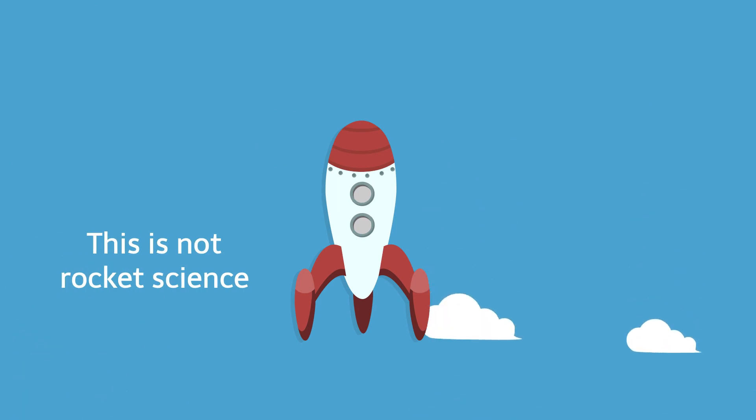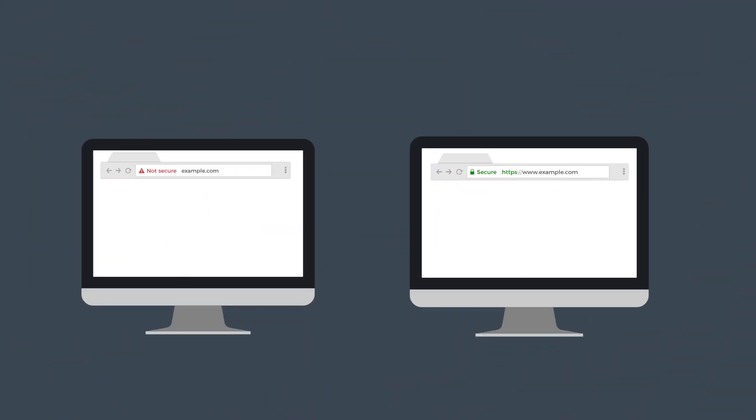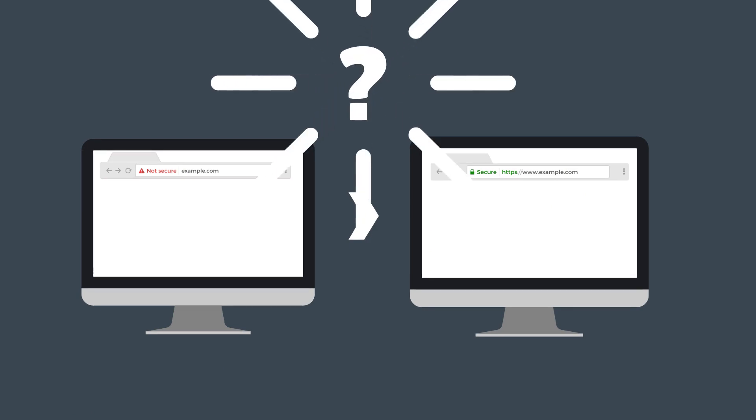This is not rocket science. Anyone who lands on a webpage that says NOT SECURE in red letters is bouncing away and going to the competition. Think about it. You're a prompt and responsive person. What would you do?